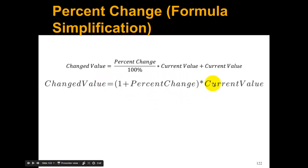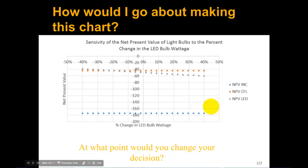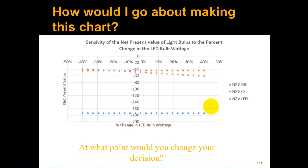Now we have a chart like this. This is the sensitivity analysis of three different light bulbs, similar to what we've been doing the whole course. This sensitivity analysis chart is where we're going to change the LED bulb wattage.